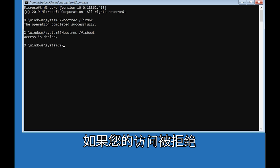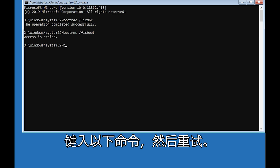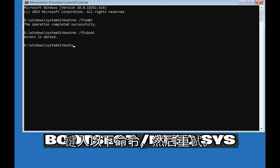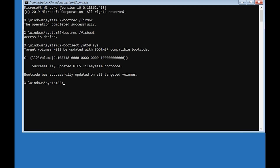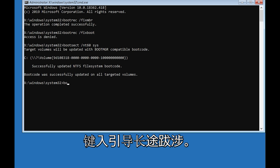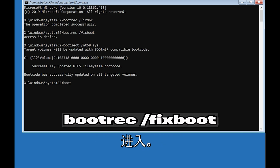If you get Access Denied, type the following command, then try again. Type bootrec /fixboot and then press Enter.